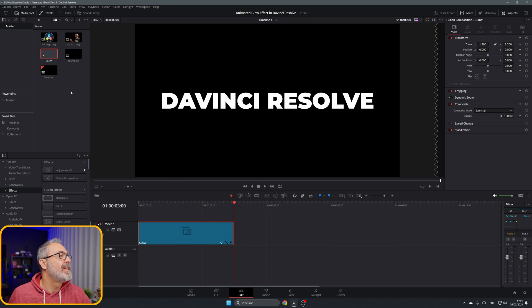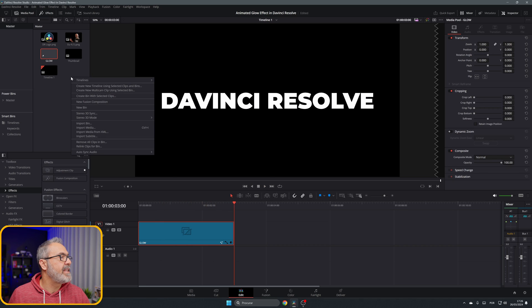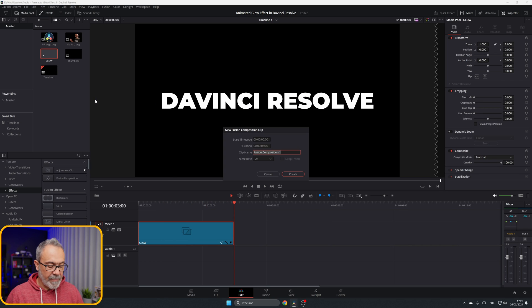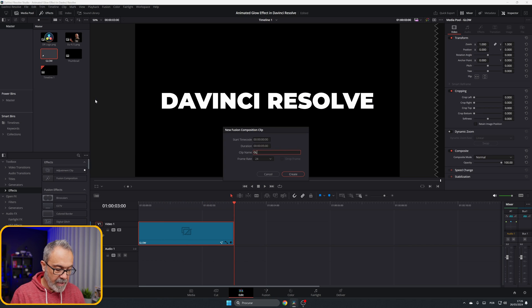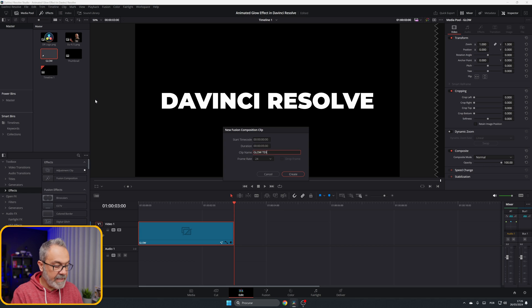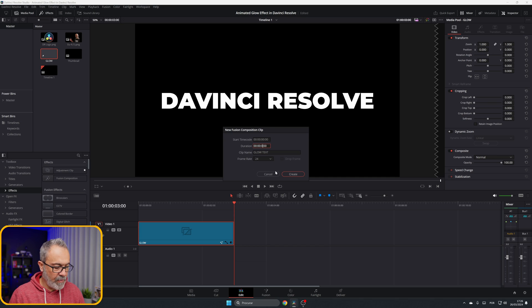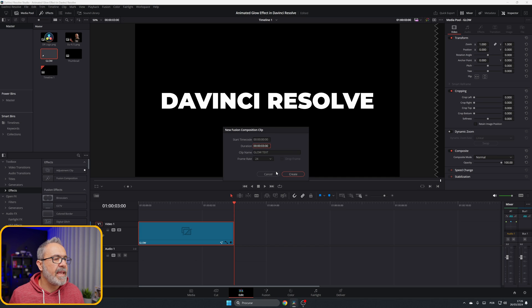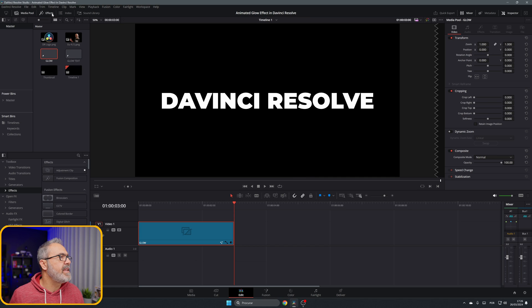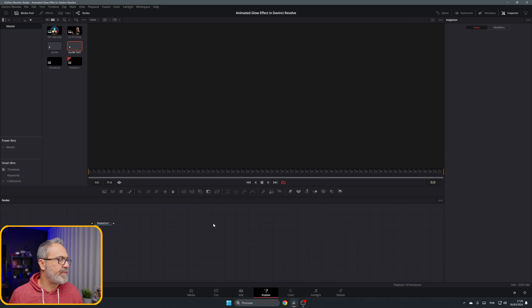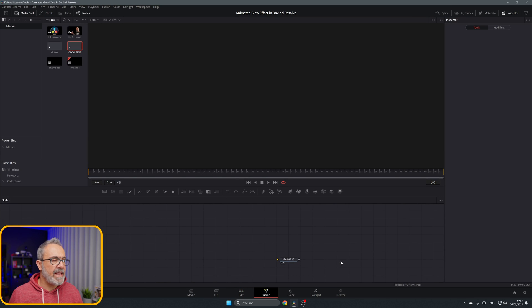Let's start creating a new fusion composition. Let's type 'glow text' and I'm going to change the size here to three seconds and create it. Let's go inside of the fusion page and we only have our media out.